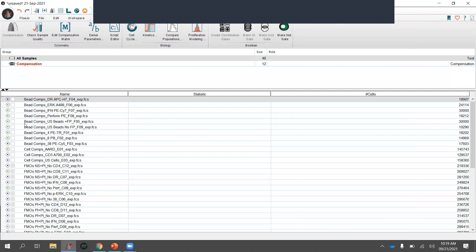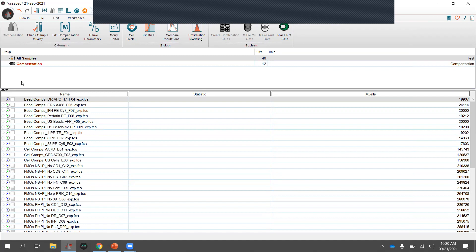The box next to each sample indicates the compensation matrix. A gray box means the sample was compensated during acquisition. Compensation controls don't have a box because they aren't compensated. If you created and applied a compensation matrix — say you made it purple — the gray box would turn purple, so you can always see which matrix has been applied to which samples.